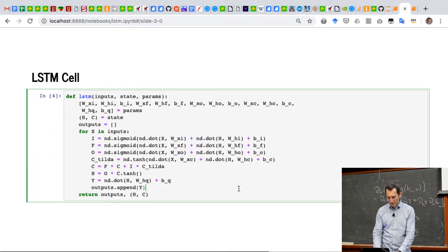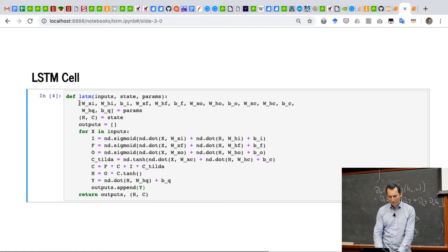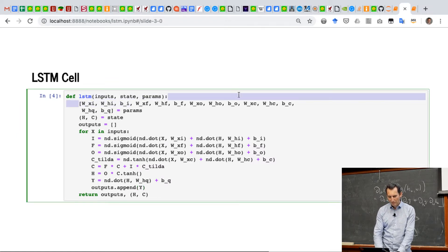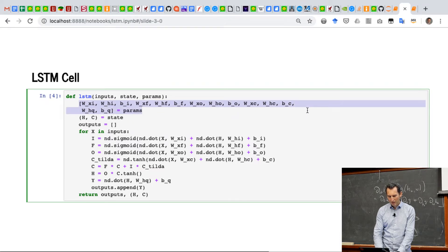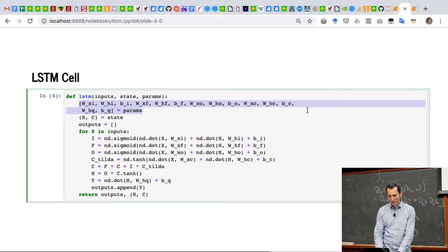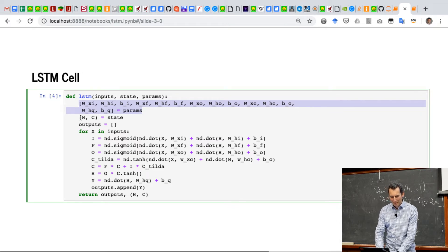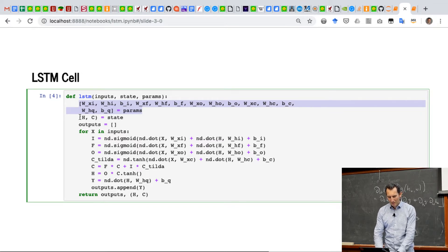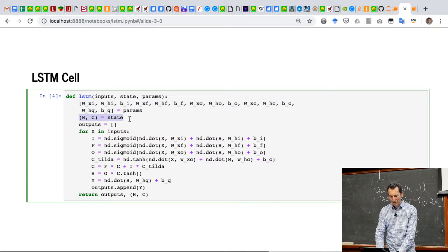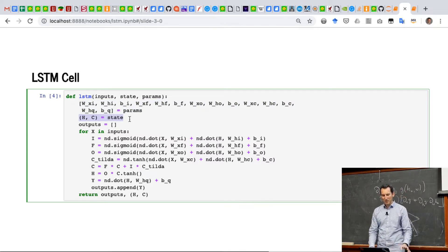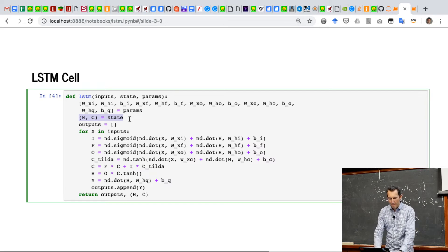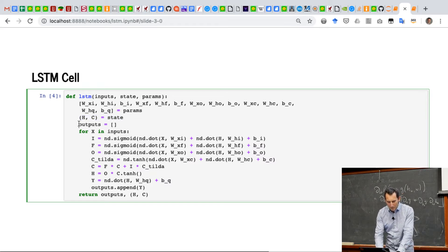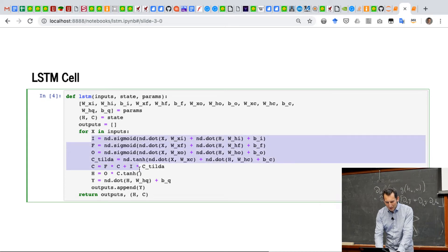So here's where the magic happens. So these are my parameters. I just decompose it, and this can be done nicely in Python. And here now I decompose my state into hidden and memory. Okay. Now the outputs are empty again, and now this is basically just the LSTM math.